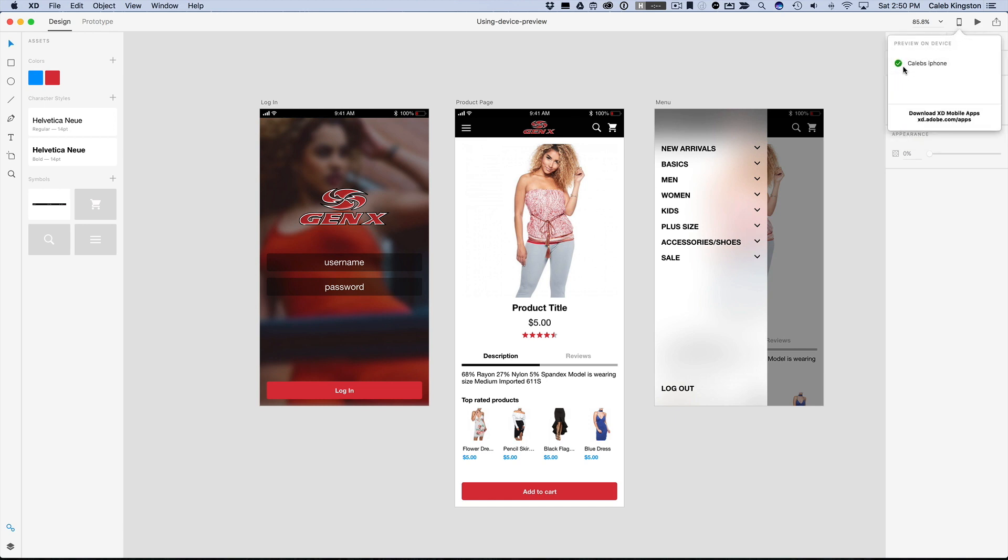the first thing you'll see is that it detects my iPhone here. And that's because I have my iPhone connected to a USB.